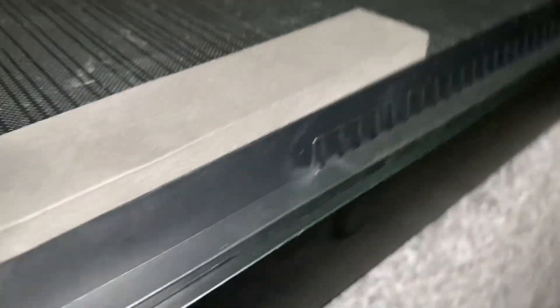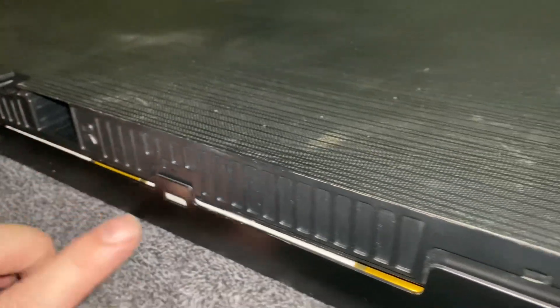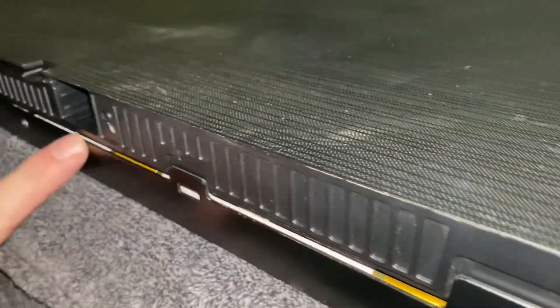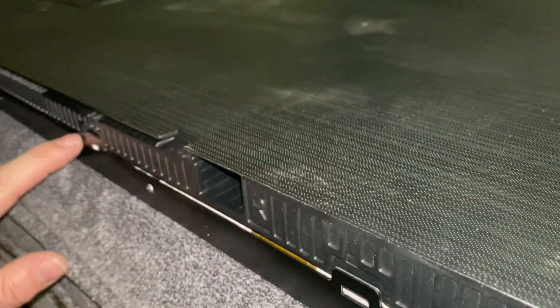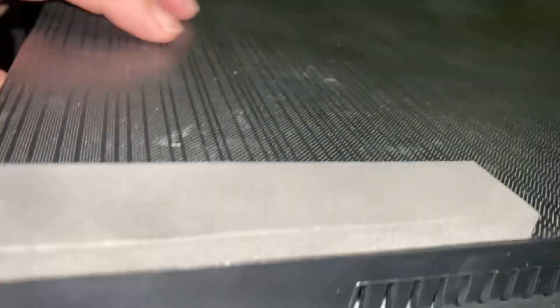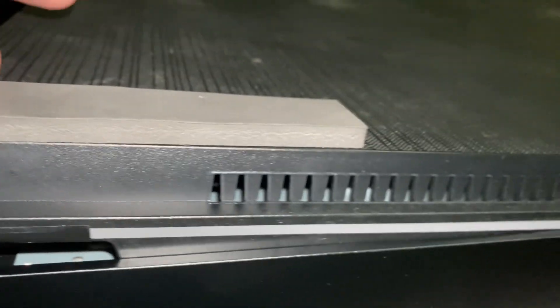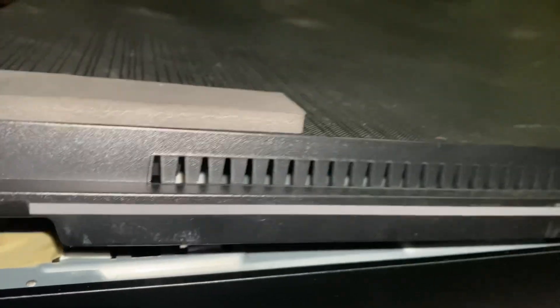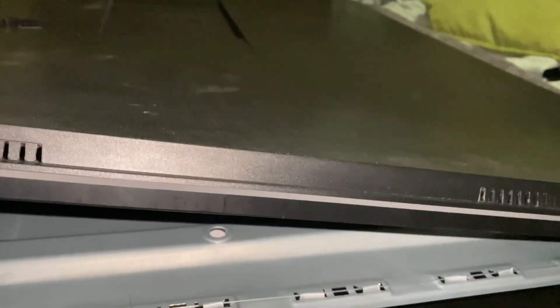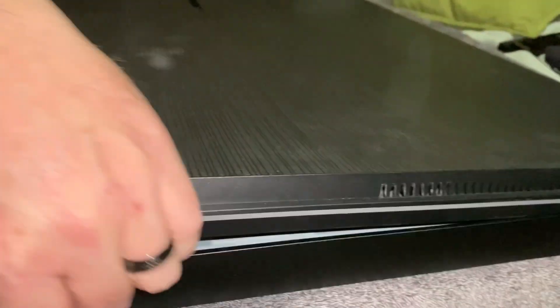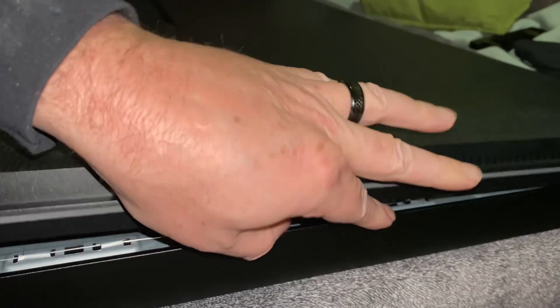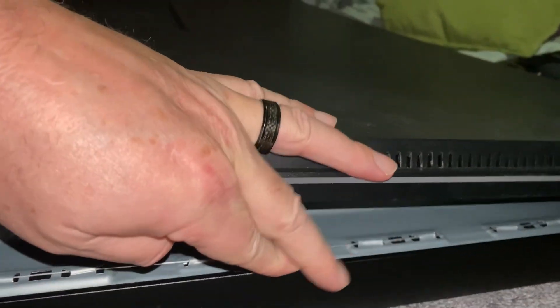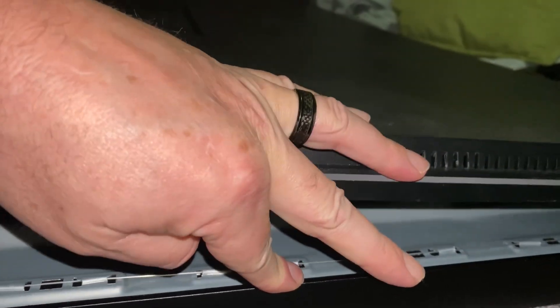You can use a pry tool. You want to be careful on this lower edge. There are ribbon cables down here, so you don't want to insert any pry tools in here. But you can pretty much just pull up by hand and you'll hear it detach. Go around by hand and continue to pop it up all the way around until you can lift off the back cover.